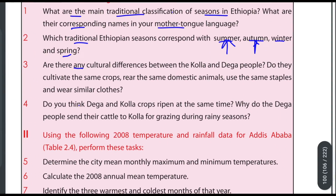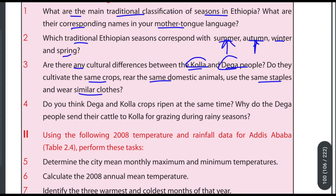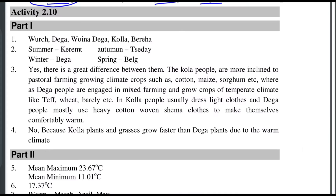Are there any cultural differences between the kolla and daga people? Do they cultivate the same crops, raise the same domestic animals, and wear similar clothes? It is clear that differences exist between these groups.